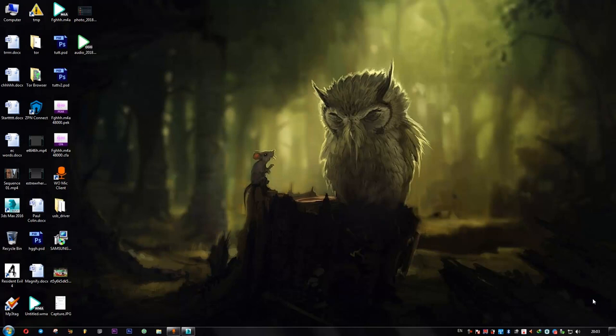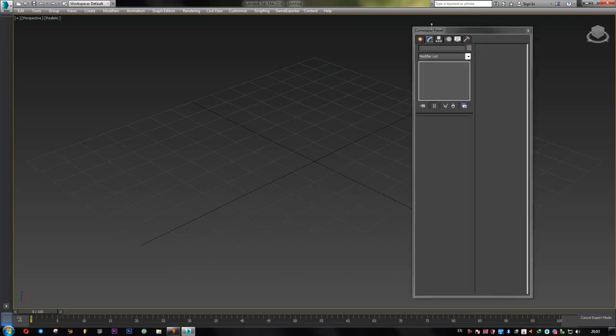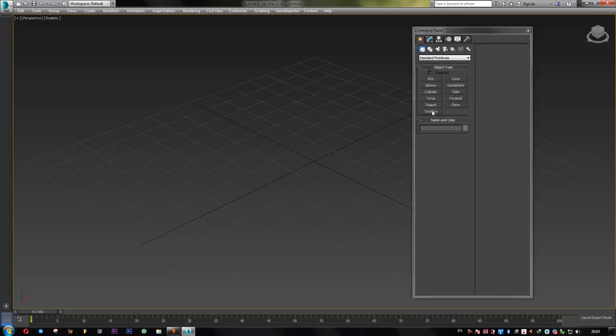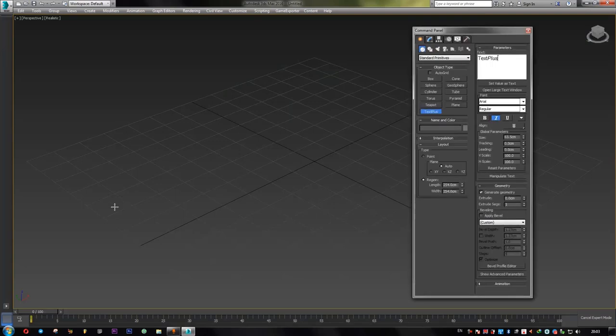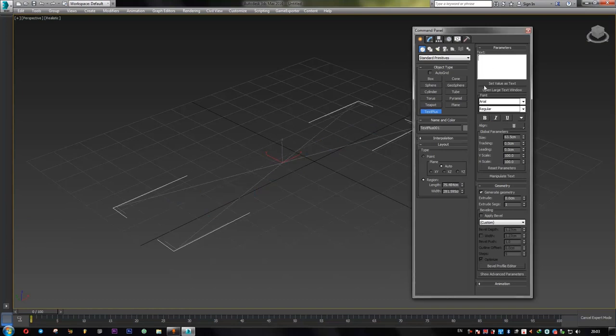All right, that said, let's get started. As a first step, I'm going to create a TextPlus. Now let's delete the text.